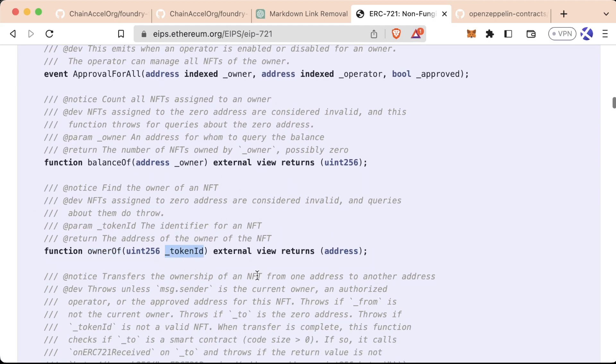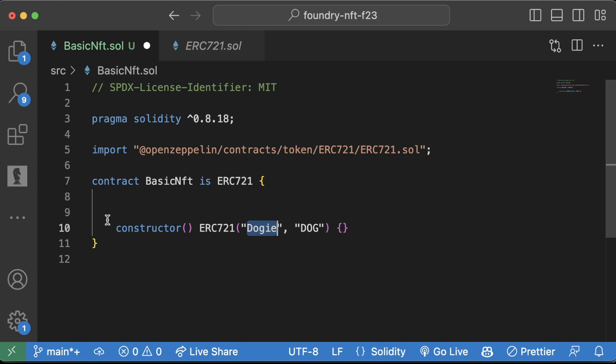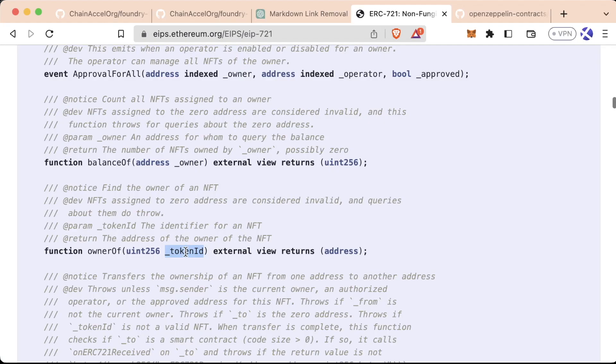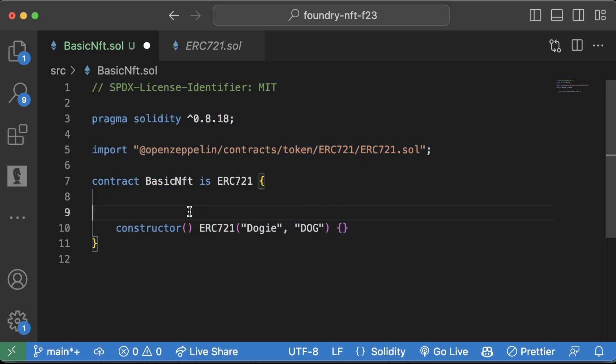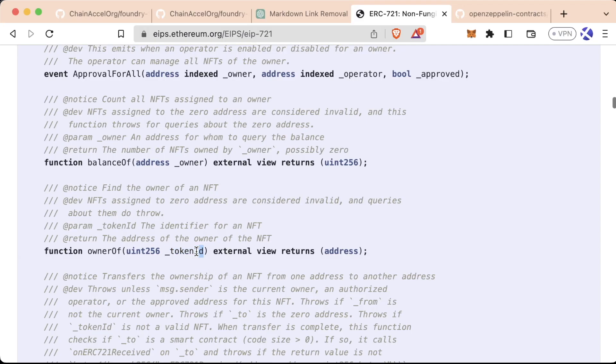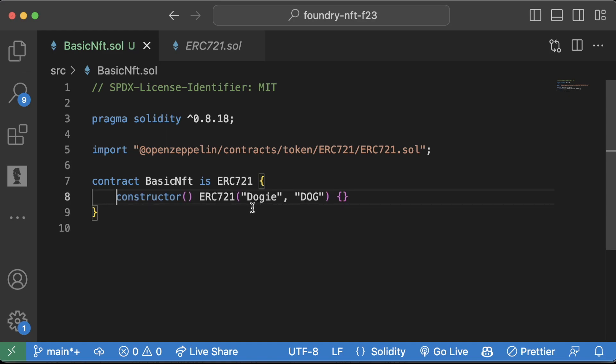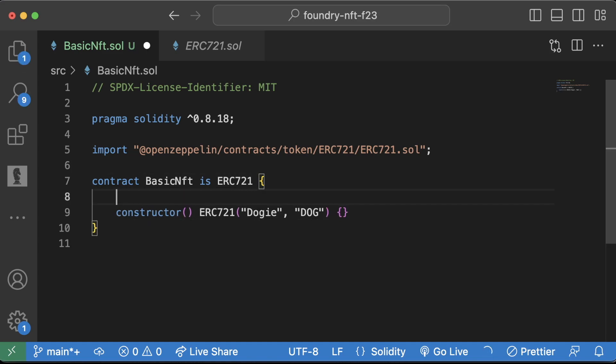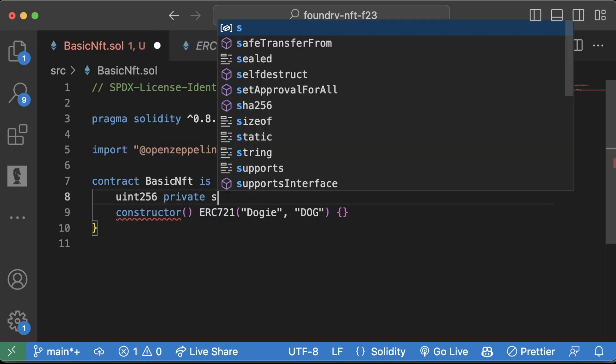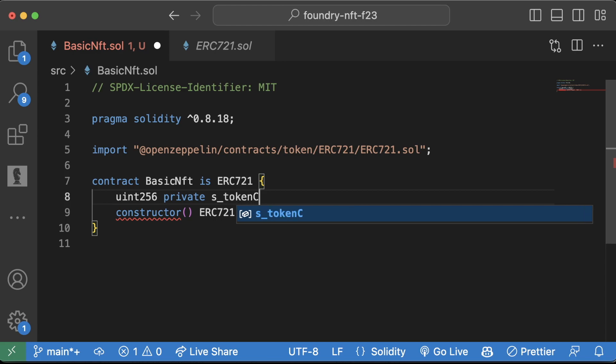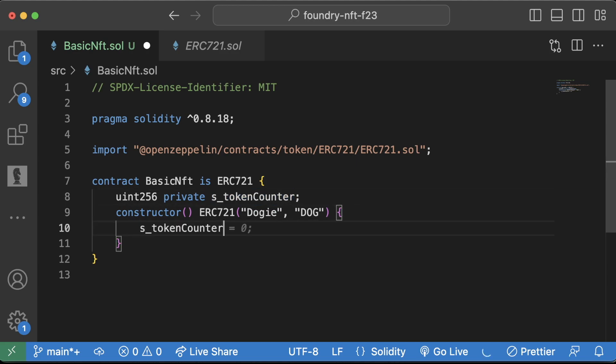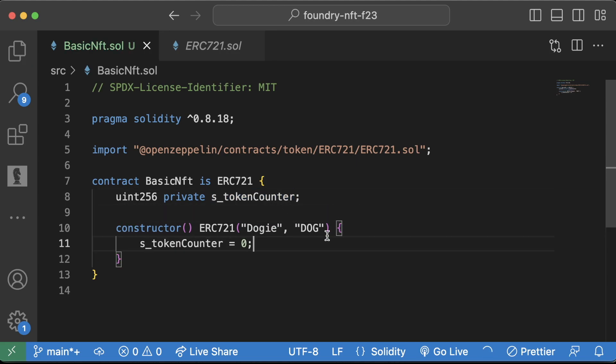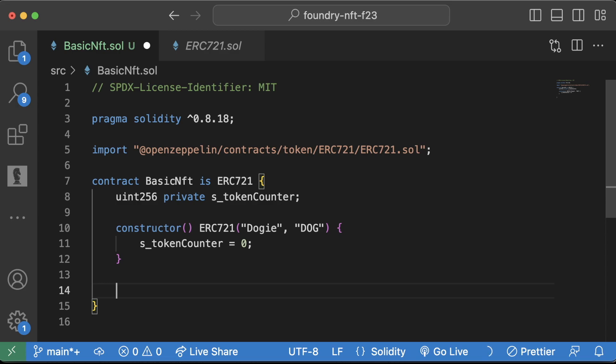When we launch this doggy ERC-20 contract, it actually represents an entire collection of doggies, and each doggie in this doggy basic NFT collection is going to get its own unique token ID. So a unique NFT is a combination of the contract address, which basically represents the collection, and then the token ID. For us, we're just going to have a token counter represent each token ID. We're going to say uint256 private s_tokenCounter. OpenZeppelin also has a built-in plugin for this, but we're just going to roll with our own. Right when we deploy this contract, we're going to set s_tokenCounter to zero, because this is going to be a storage variable and we're going to update it a lot every time we minted a new dog.